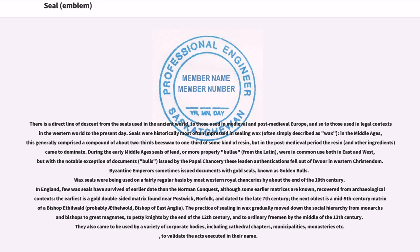During the early Middle Ages, seals of lead, or more properly bullae from the Latin, were in common use both in East and West, but with the notable exception of documents — bulls — issued by the papal chancery, these lead authentications fell out of favor in Western Christendom. Byzantine emperors sometimes issued documents with gold seals, known as golden bulls. Wax seals were being used on a fairly regular basis by most Western royal chanceries by about the end of the 10th century.